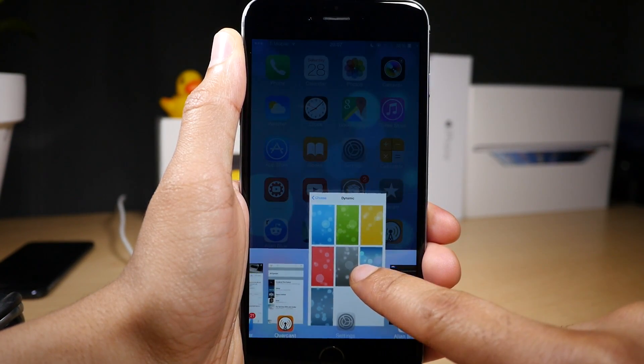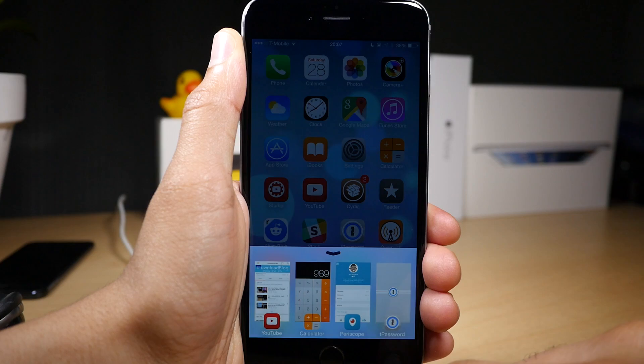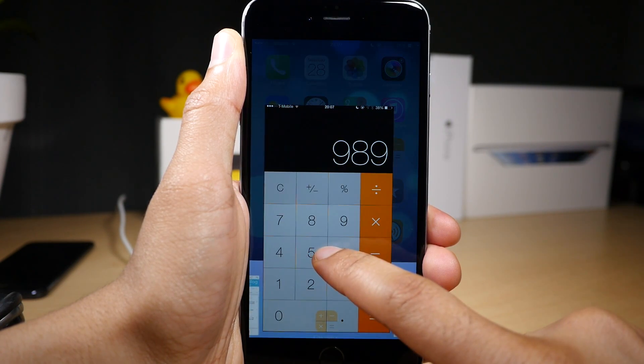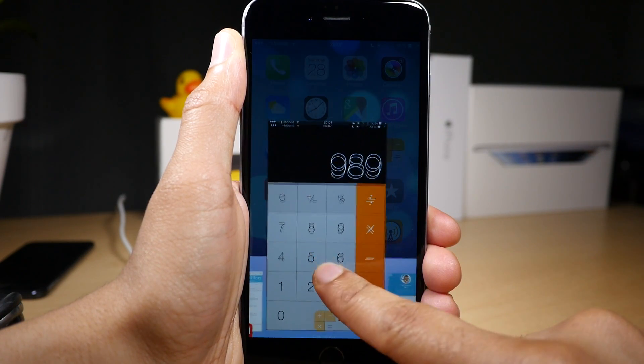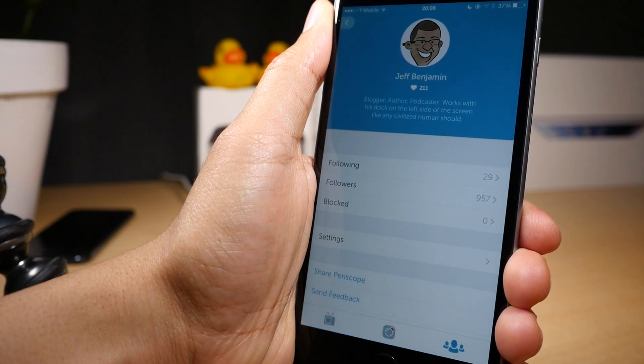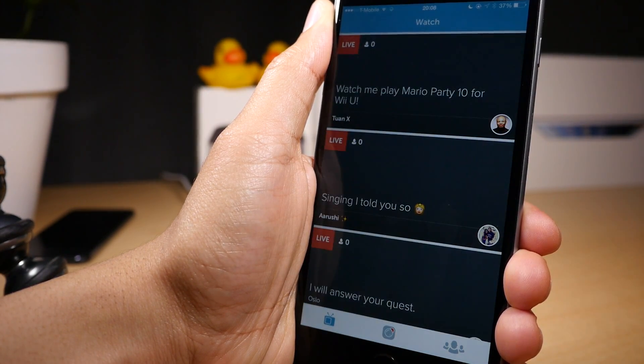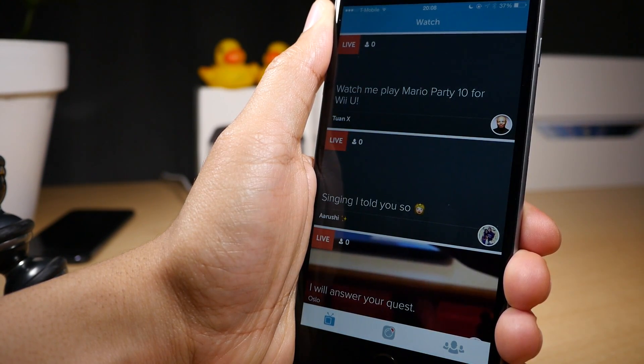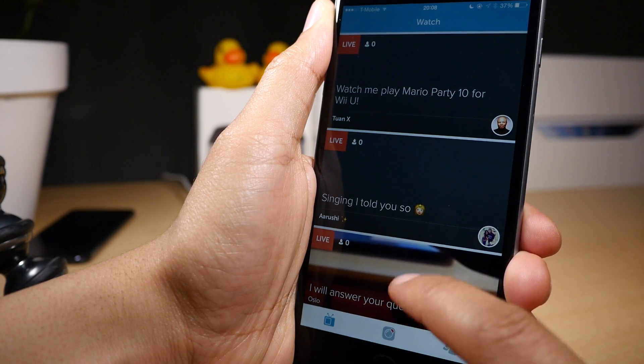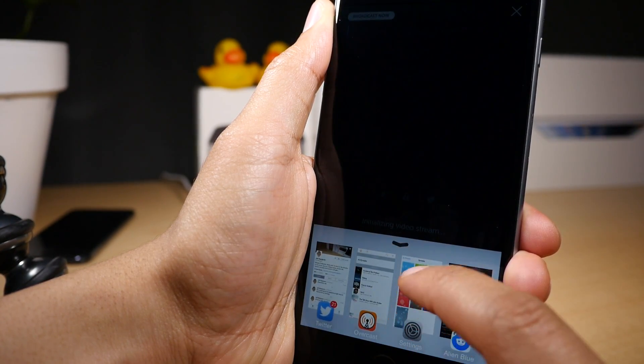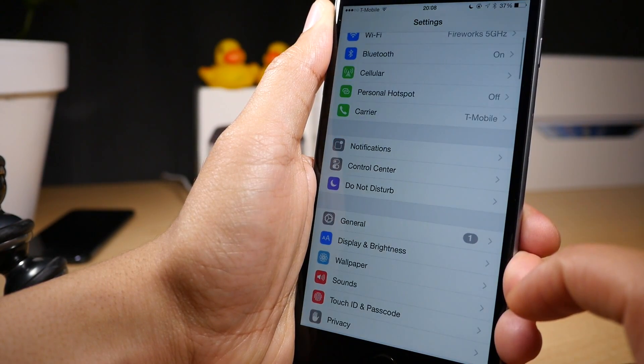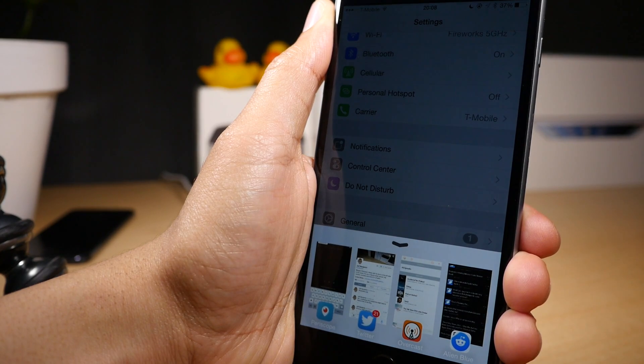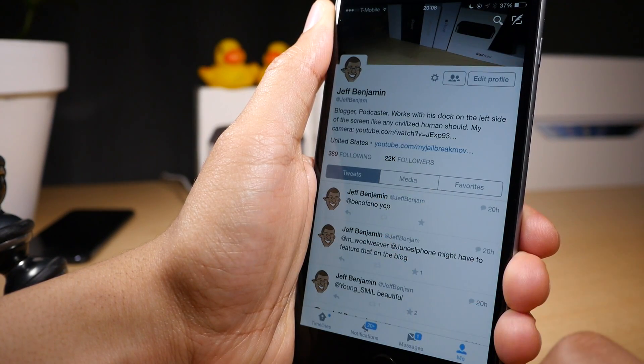Auxo Legacy Edition brings the famed original Auxo interface to iOS 8 but it's not just a carbon copy of the original Auxo. A lot of the things that were learned with Auxo 2 and Auxo 3 have been implemented here in Auxo Legacy Edition, and we're going to explore this tweak and show you how it works and what makes it tick.